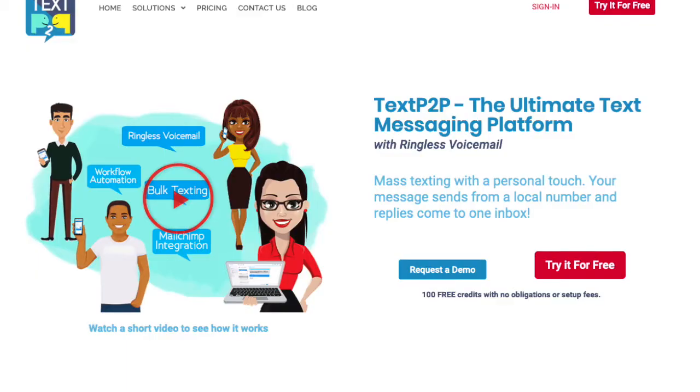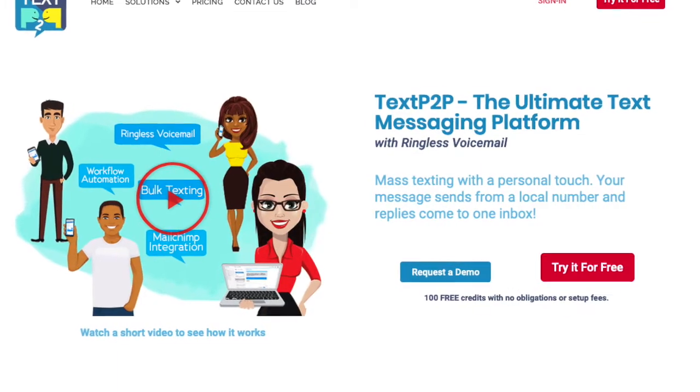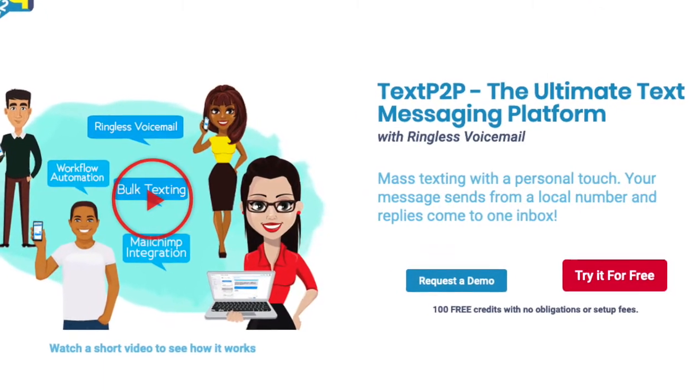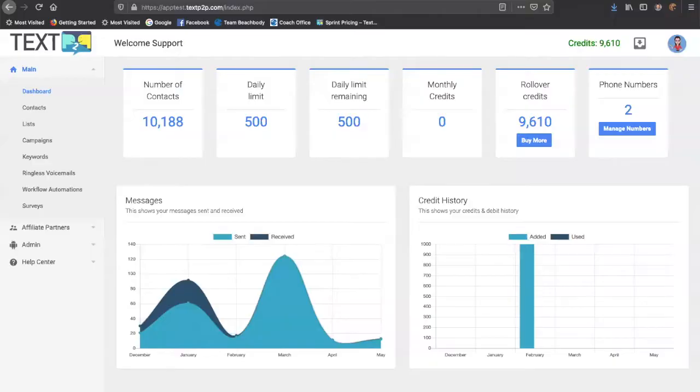Hi, I'm Greg Armfield, the owner and creator of a software called Text P2P. It's an online text marketing program. I'll show it to you here.